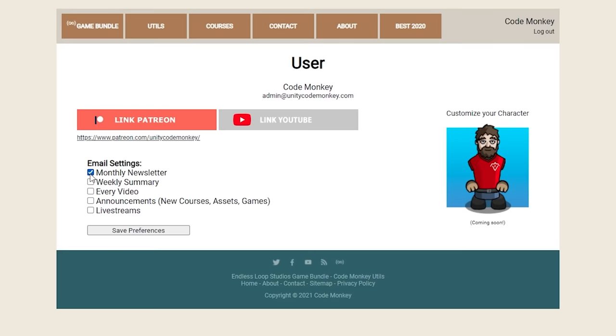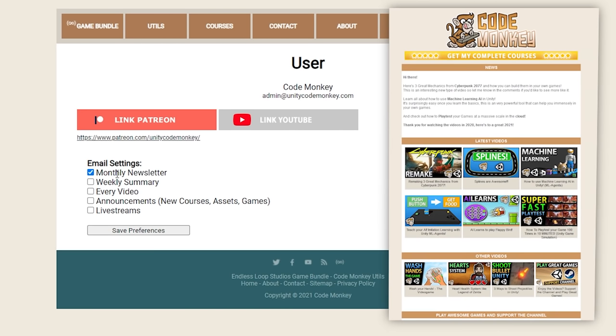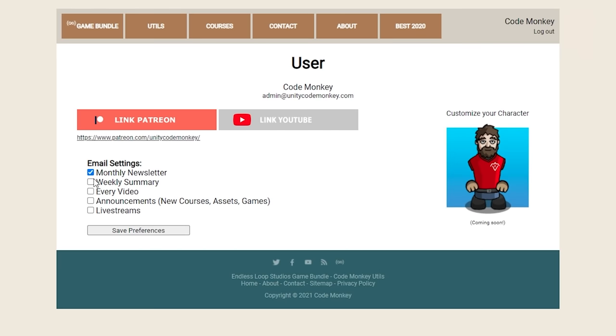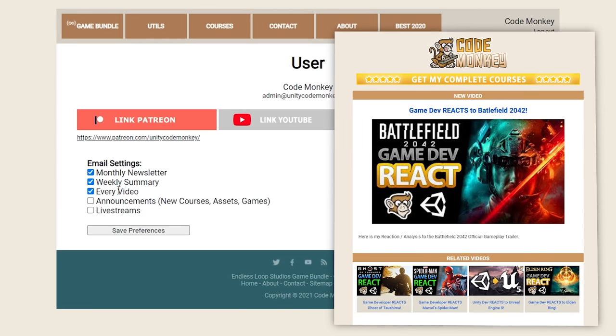You can set it up to receive the normal monthly newsletter where I highlight some of the videos for that month, as well as any new announcements and news. Or you can receive one email each week with that week's videos, or get an email when each video goes live.